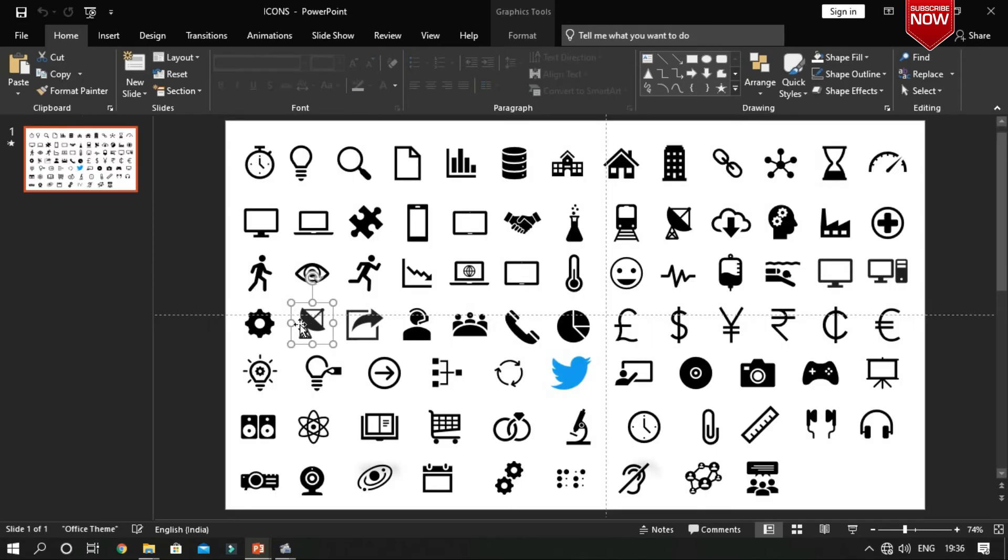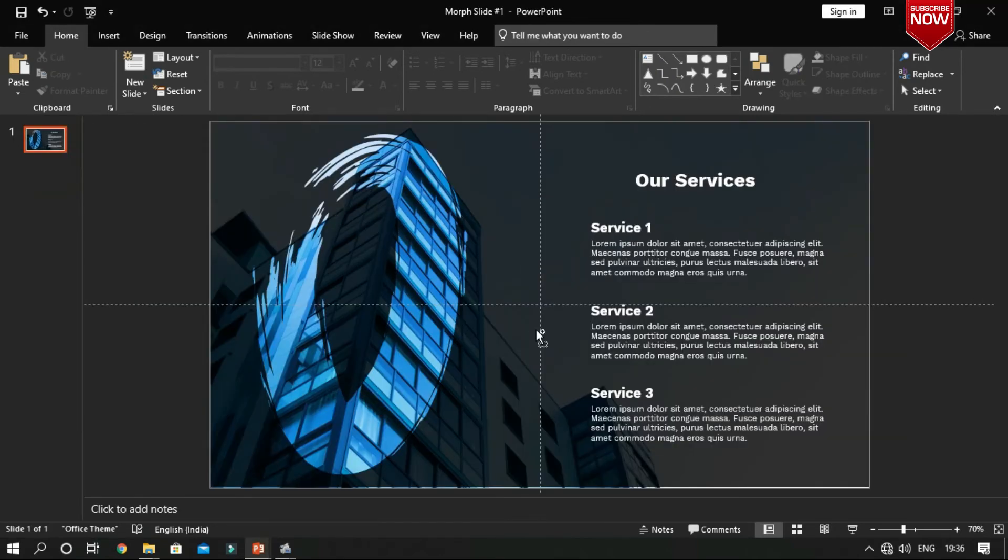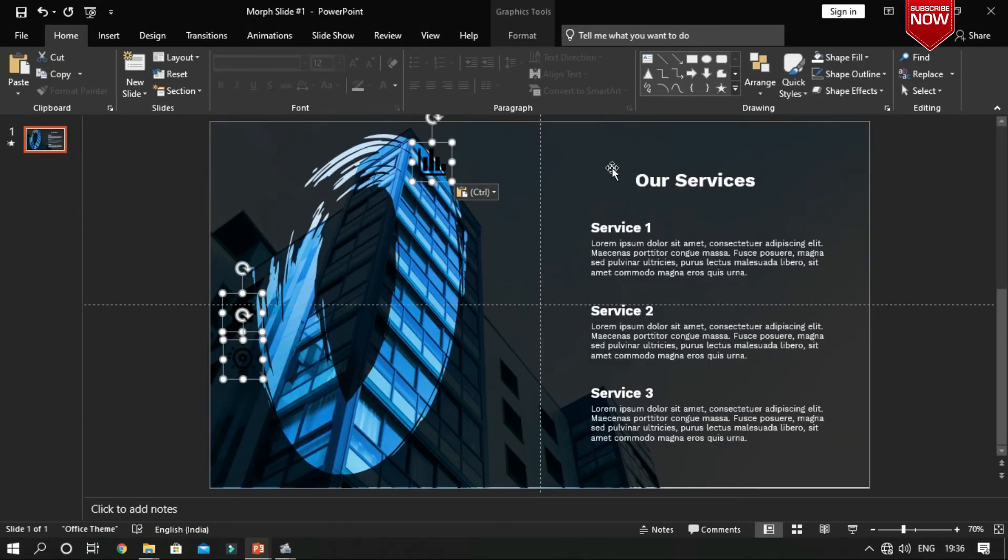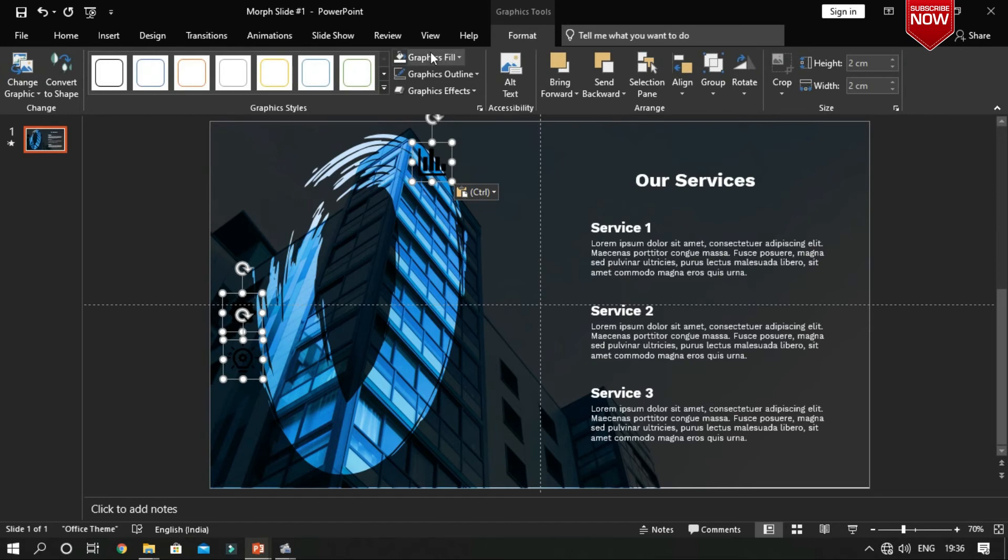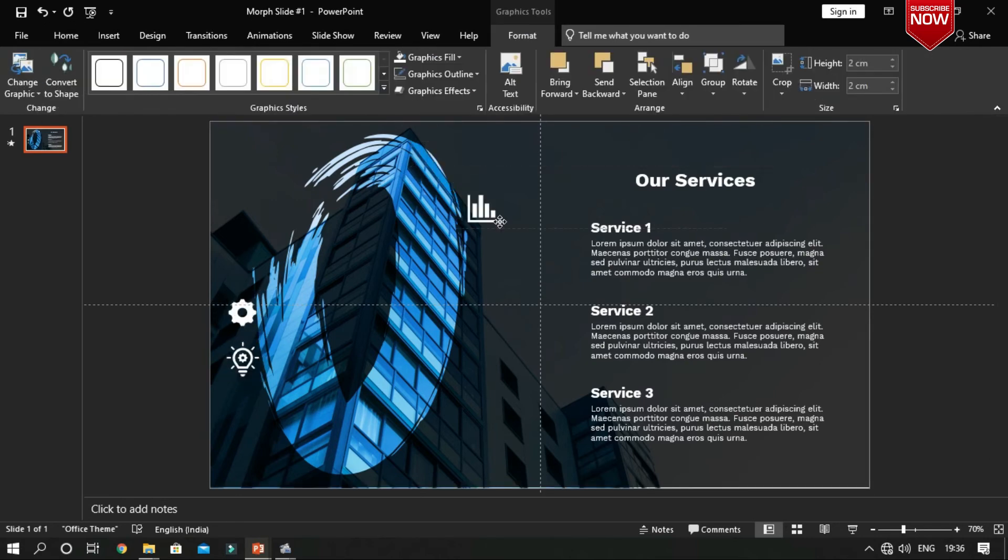Now add icons to each heading. I've already downloaded these icons. You can download these icons from insert tab, icons menu in PowerPoint. Change the formatting of the icons that looks nice to your presentation. Place it in the appropriate locations.